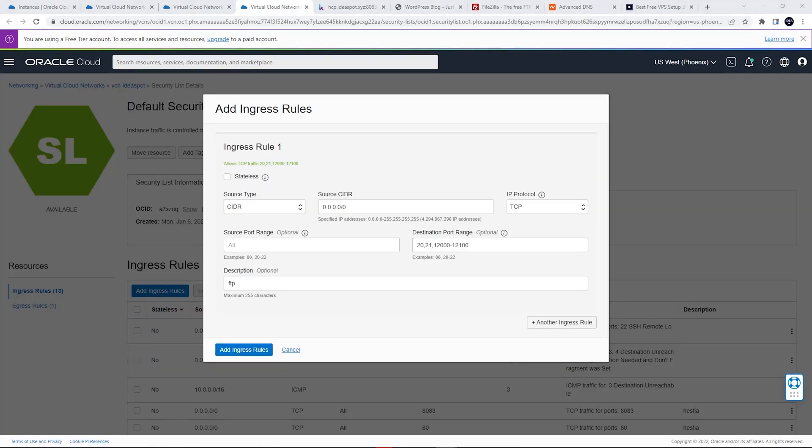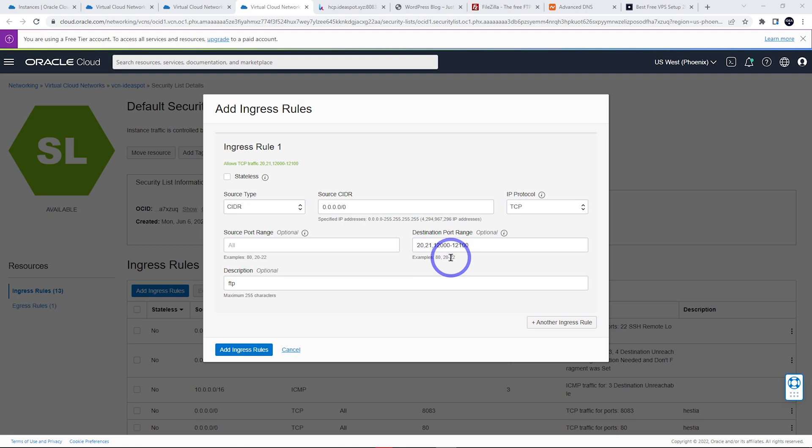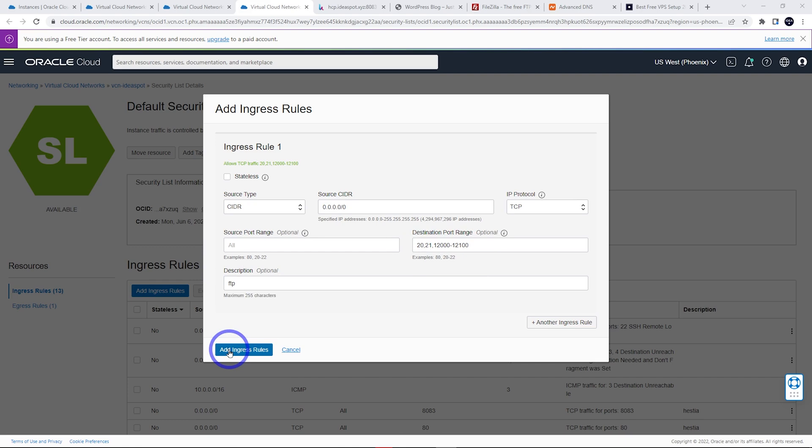Fill this out as follows: the source CIDR is 0.0.0.0/0, and the destination port range is the important part. We've got 20, 21, and 12000 to 12100 – that's a dash in the middle. For the description, I've just called it FTP, then add those ingress rules.